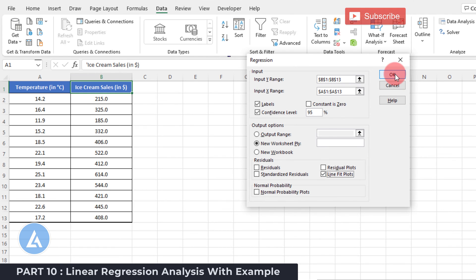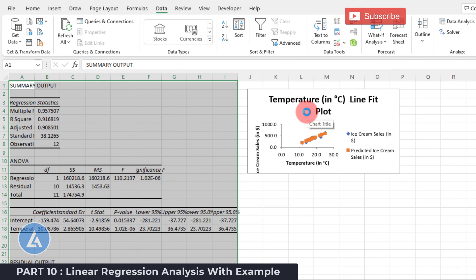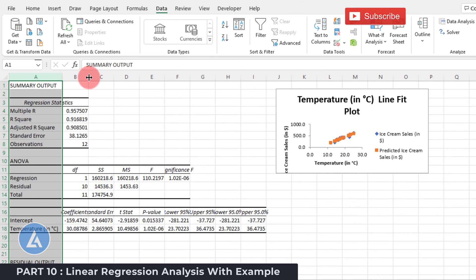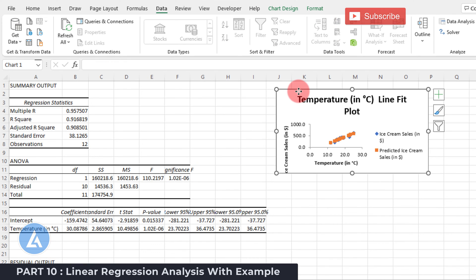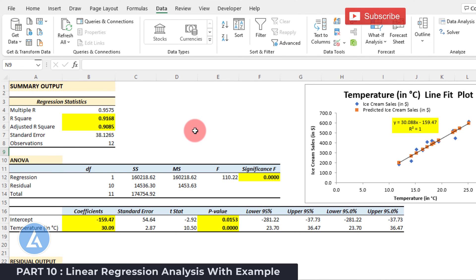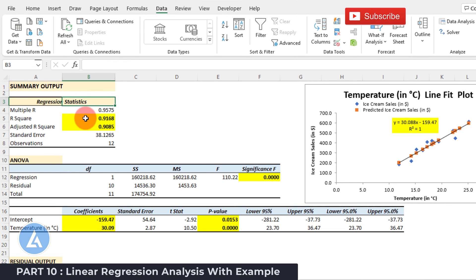Once you click OK, the results for regression analysis appear in detail as a summary output consisting of multiple elements. The first is regression statistics, the second is ANOVA, and the third is residual output. We also get a graph indicating the temperature in degree Celsius line fit plot. In regression statistics, we can see values for R² and adjusted R², both more than 90%, which indicates there is a significant relationship between ice cream sales and temperature of the day.